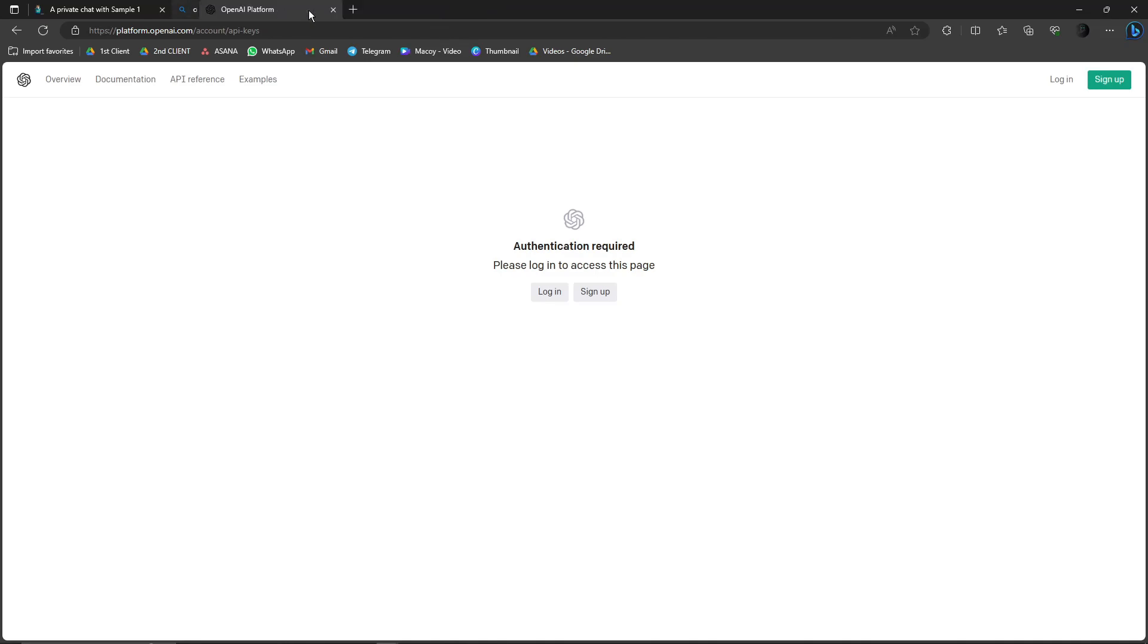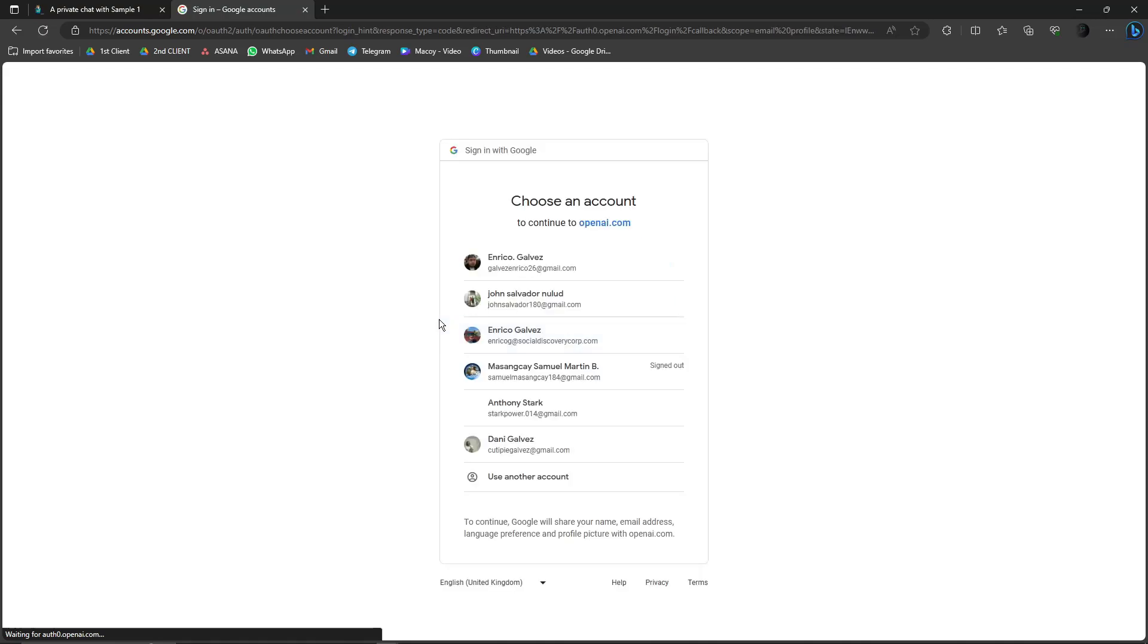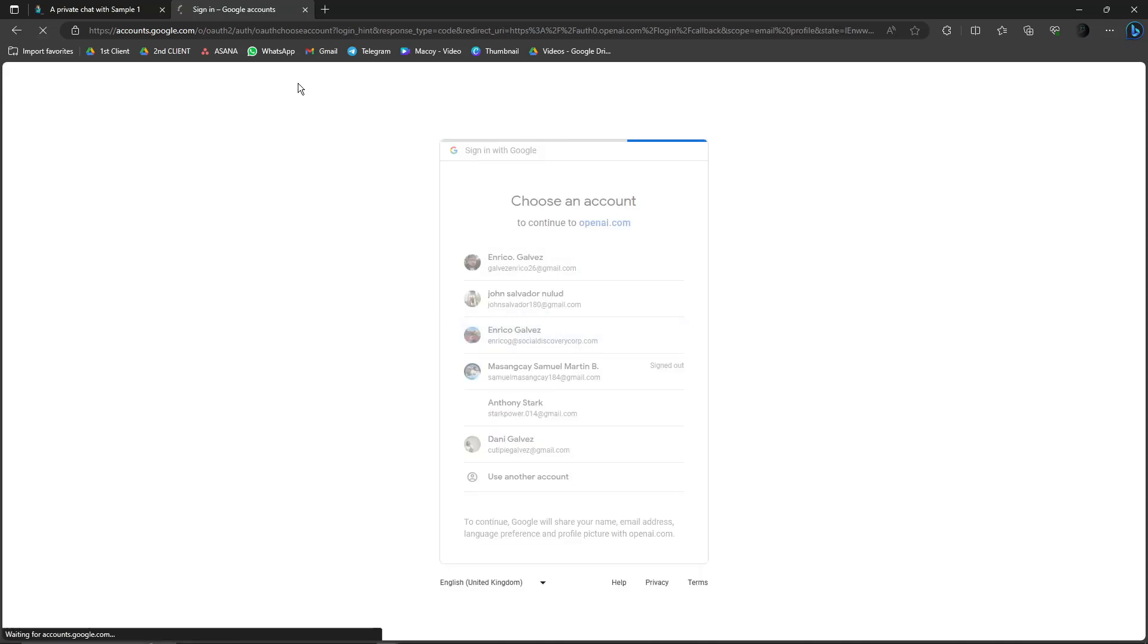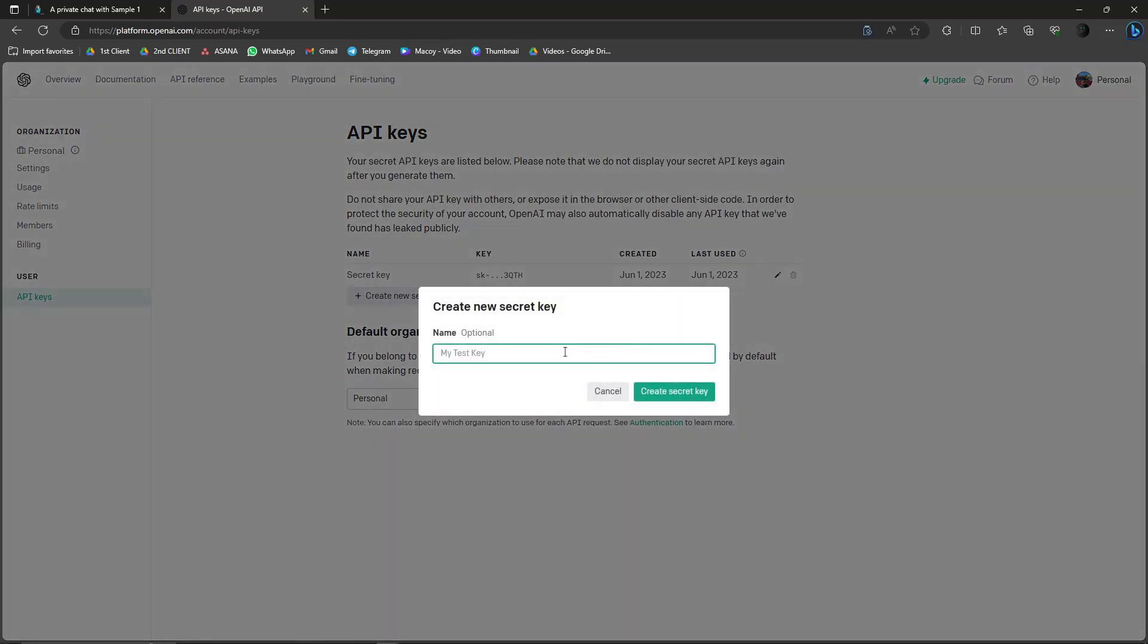Basically, you need to log in or sign up here. I'm just going to use my email because this is the only way to get an API key. There's actually a couple.com way, but I prefer this was much faster. So from here, create a new secret key. Let's just name it Sample One.